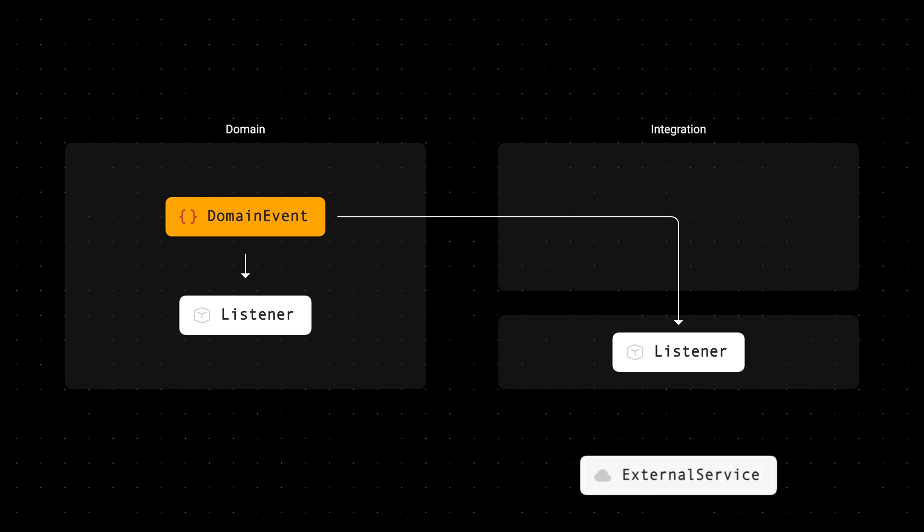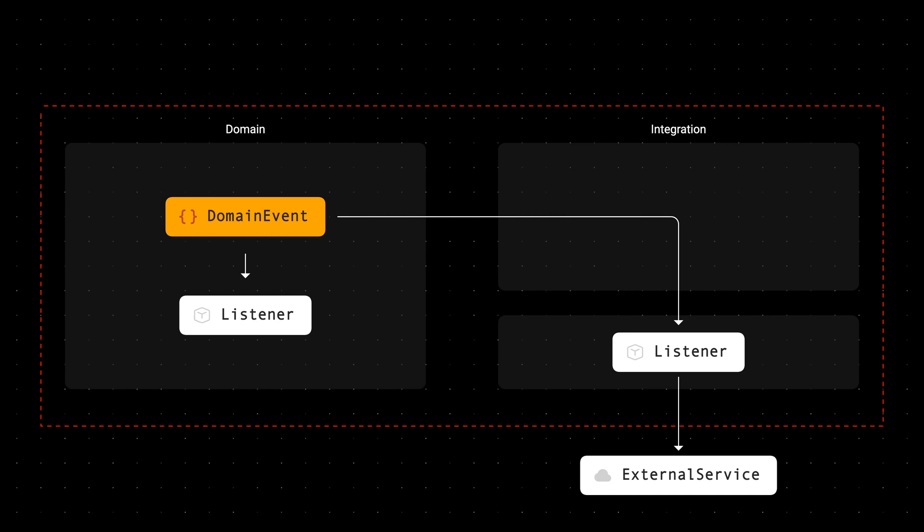And not only that, those listeners were calling third-party services which had their own side effects. Now, if we take a look at our transaction boundary, if anything happened within any of these listeners, the entire unit of work was rolled back.